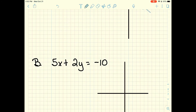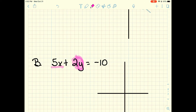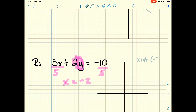Let's go to the next example. I like to use a finger method — instead of plugging in zero, I literally cover up what I'm going to make zero with my finger. When looking for the x intercept, I cover the y term. So covering the 2y term, I have 5x equals negative 10. Dividing by 5 gives x equals negative 2. So my x intercept is (negative 2, 0).